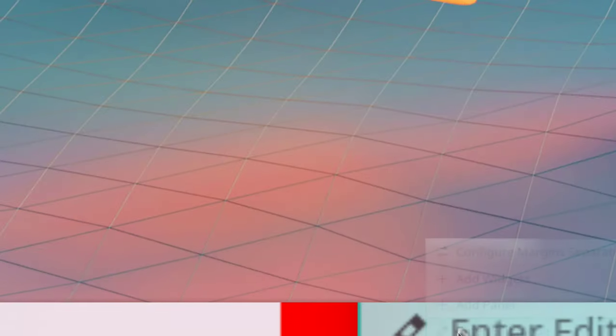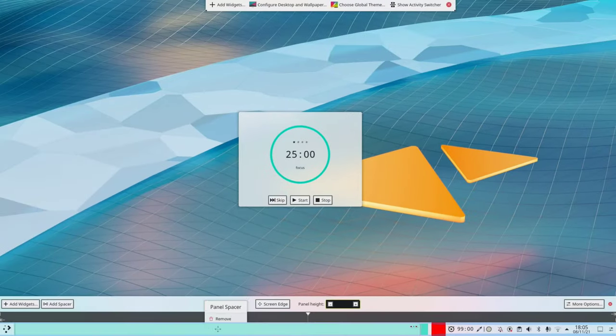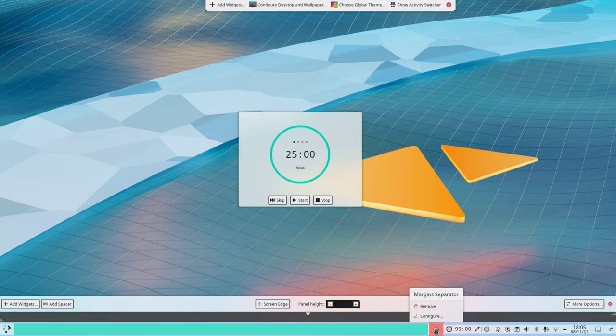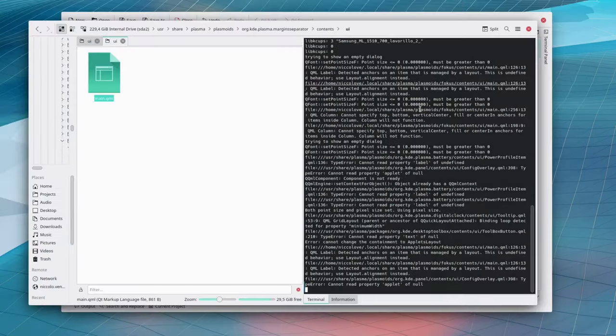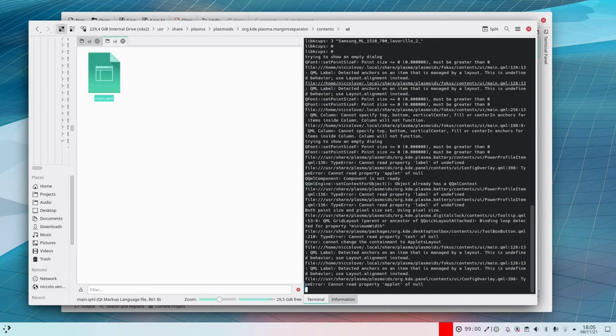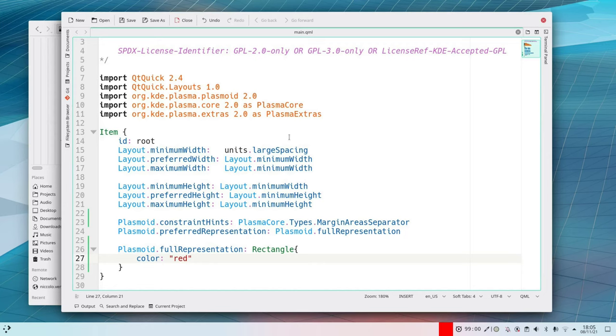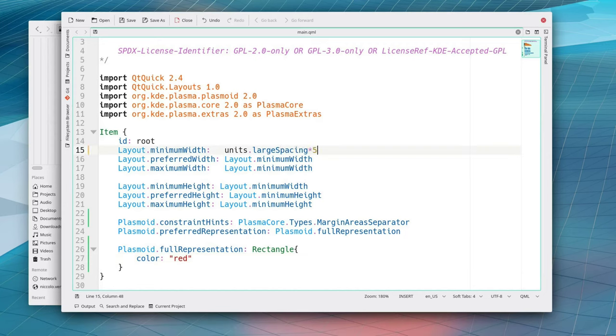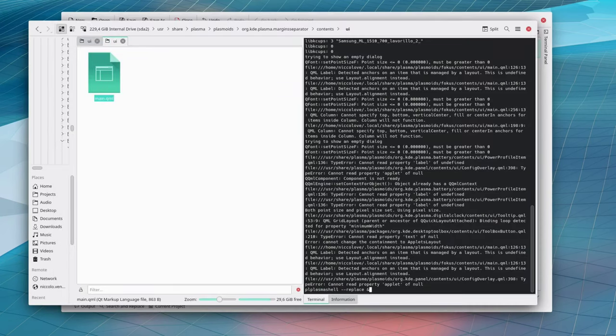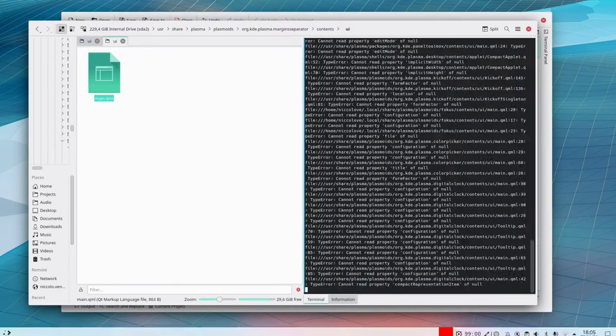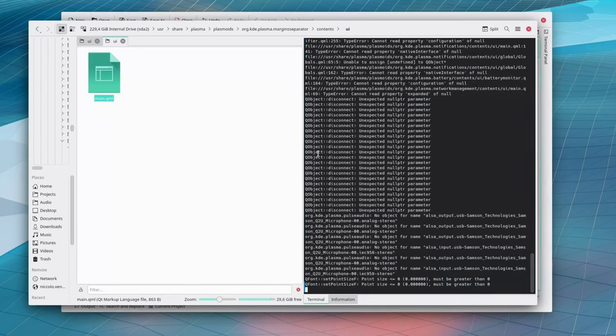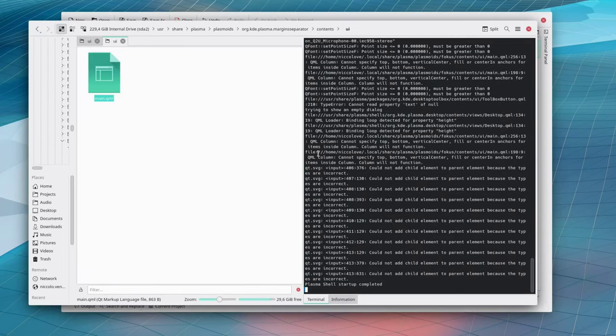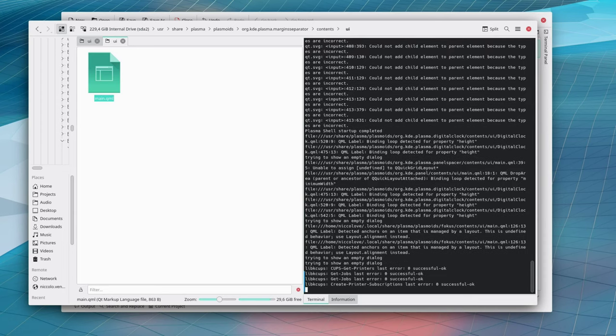And to actually test the changes that you did you just restart plasma shell like this and it should work. This will reload all of applets. There are some other let's say better ways to do this as an example you could do a window like an actual window with just your applet inside of it it's not strictly necessary.